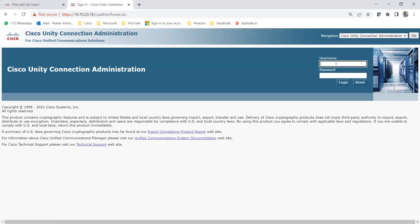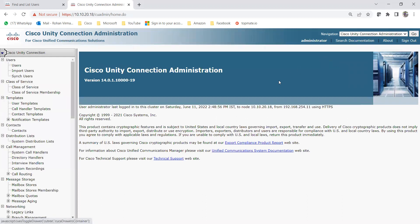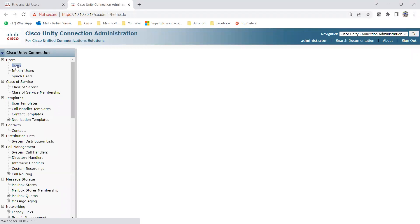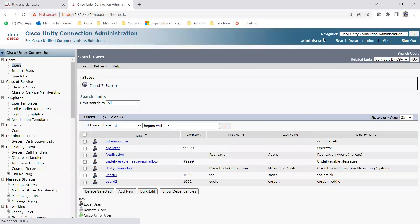Let me log into Unity and show you first what roles are already created by default. I'll go to Users and show you how we can assign a role to a particular user. For example, you may have a new employee you want to give partial admin rights — like adding users, creating voicemail, changing passwords — or roles like help desk administrator, user administrator, or audit technician.